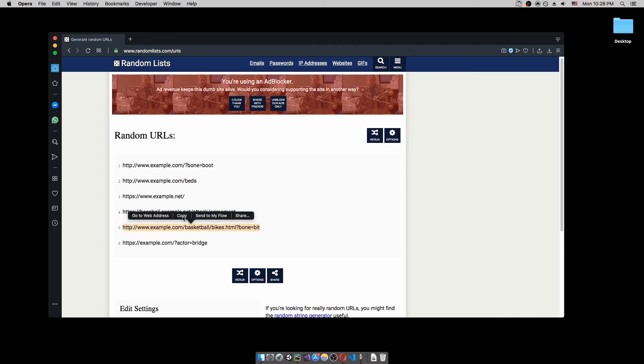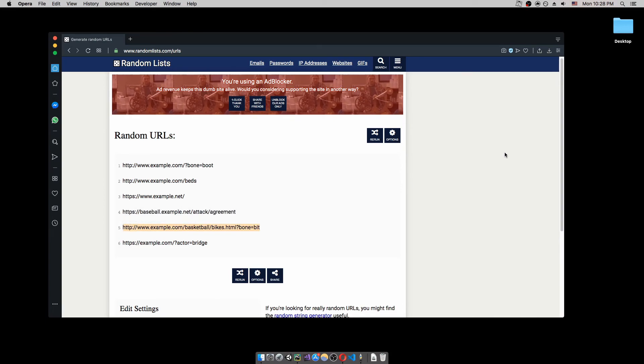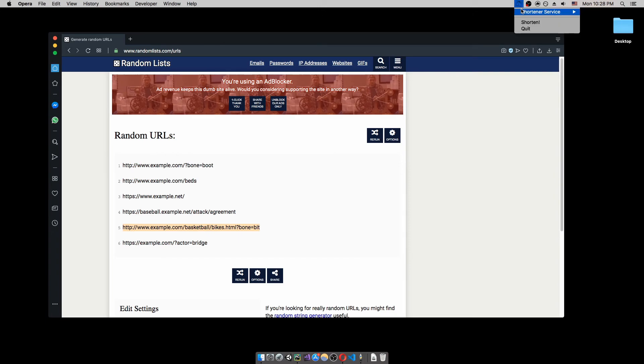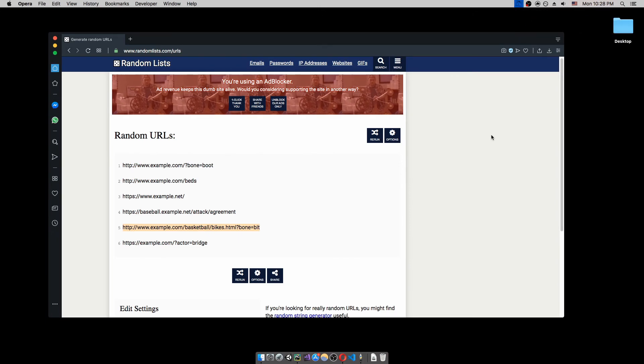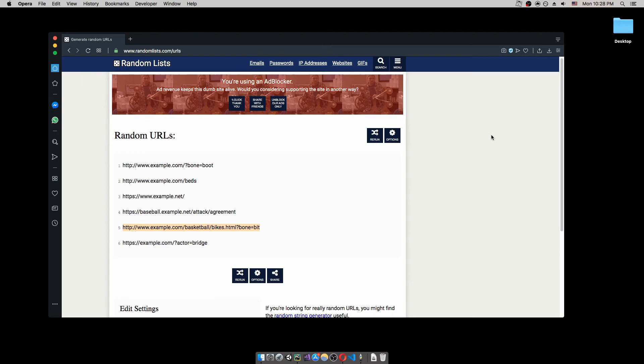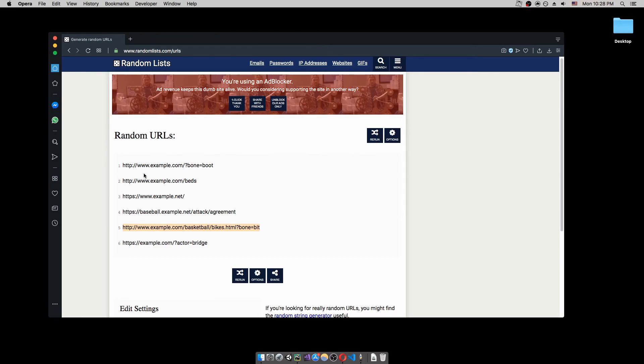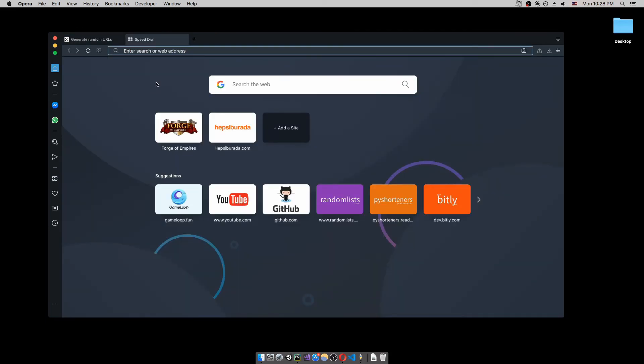Again, copy. And we just hit shorten. So, it should shorten our URL.